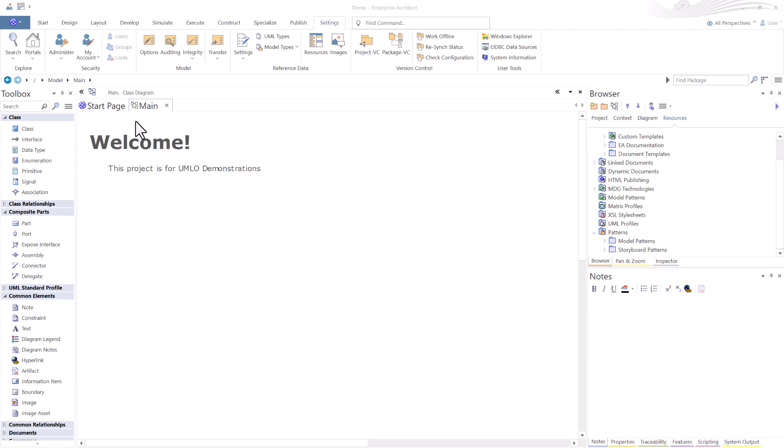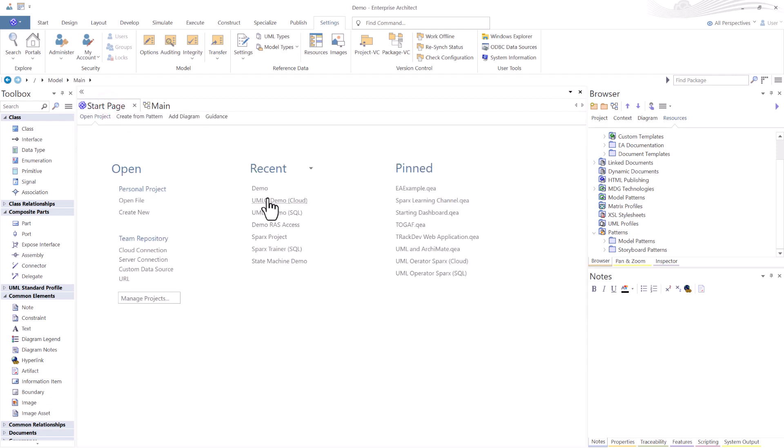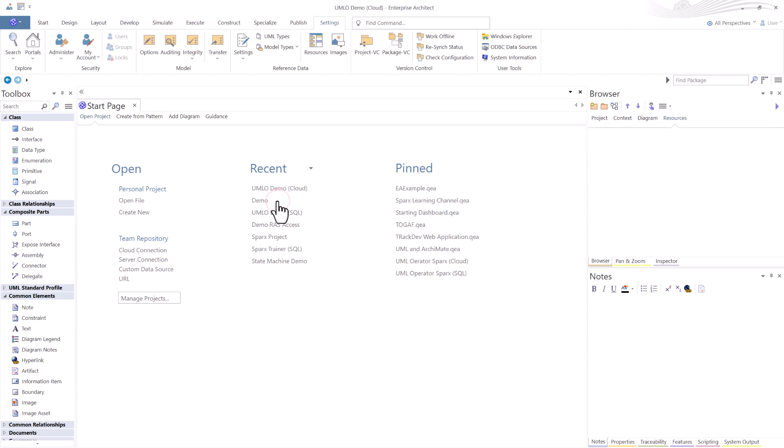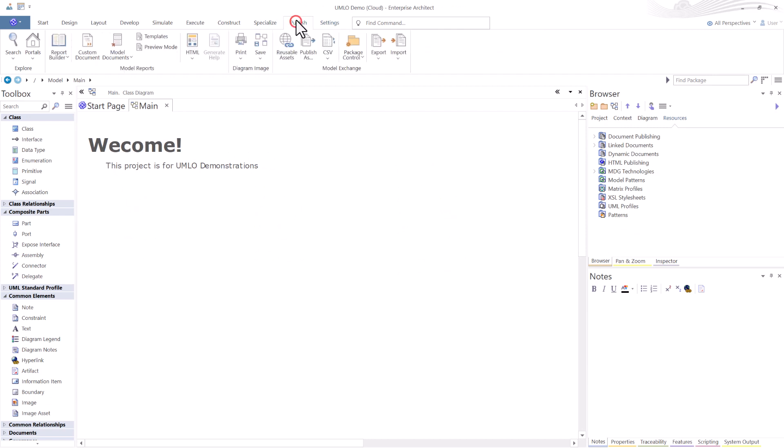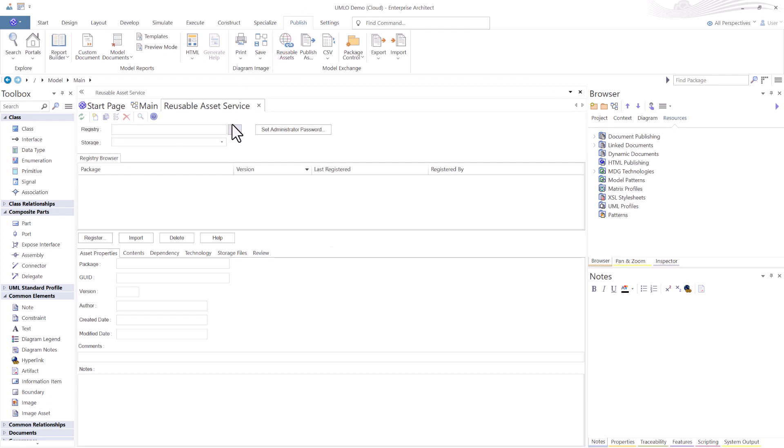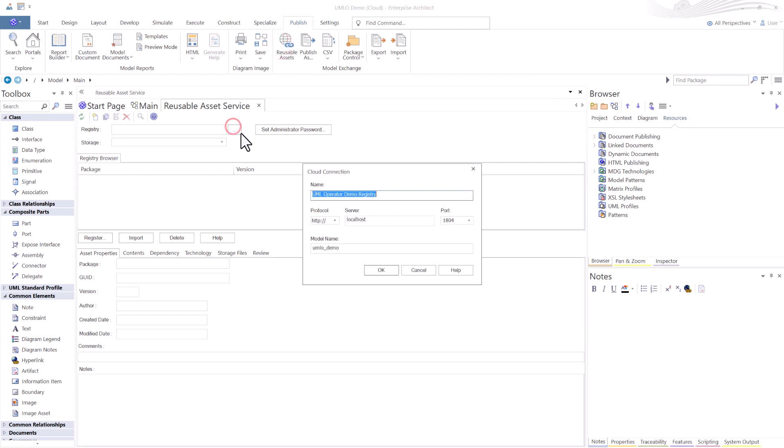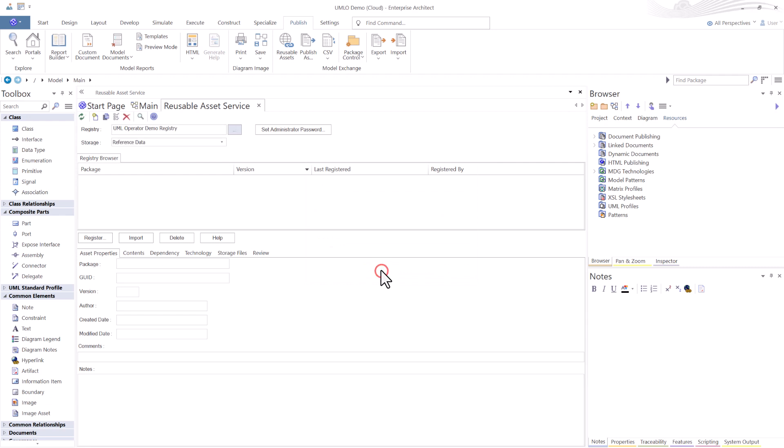Let's go back over to our other UMLO Demo Cloud. Could hit SQL and do exactly the same thing. I could go into any repository and do what we're getting ready to do next. So I'm going to go into UML Demo Cloud using ProCloud Server. I am going to go to Publish, Reusable Asset Service, hit Login. It remembers the last thing that I had, so go ahead and hit OK.